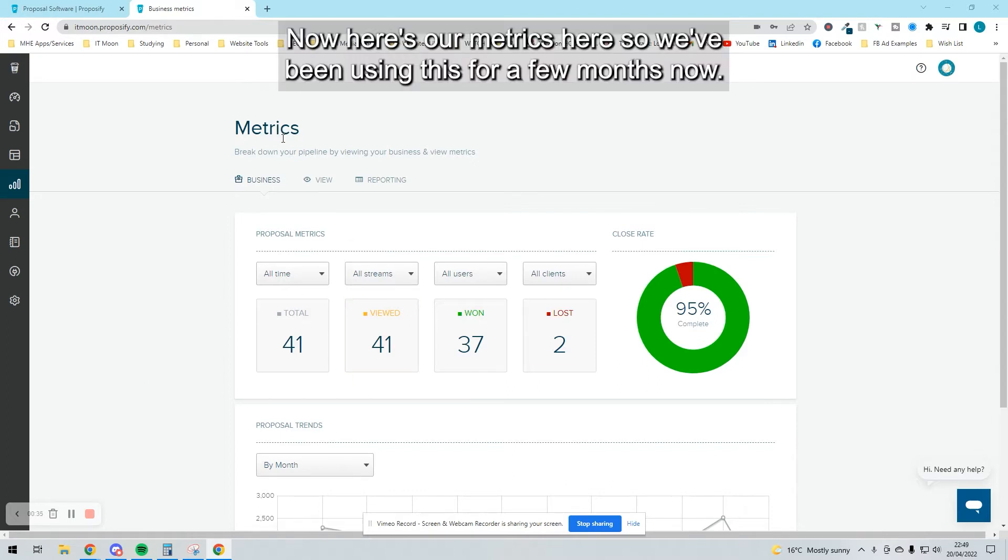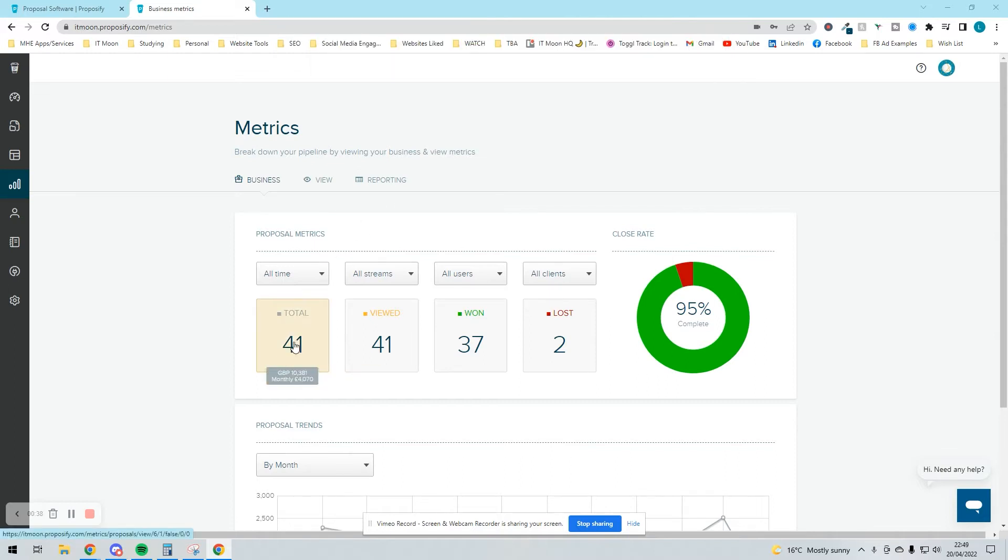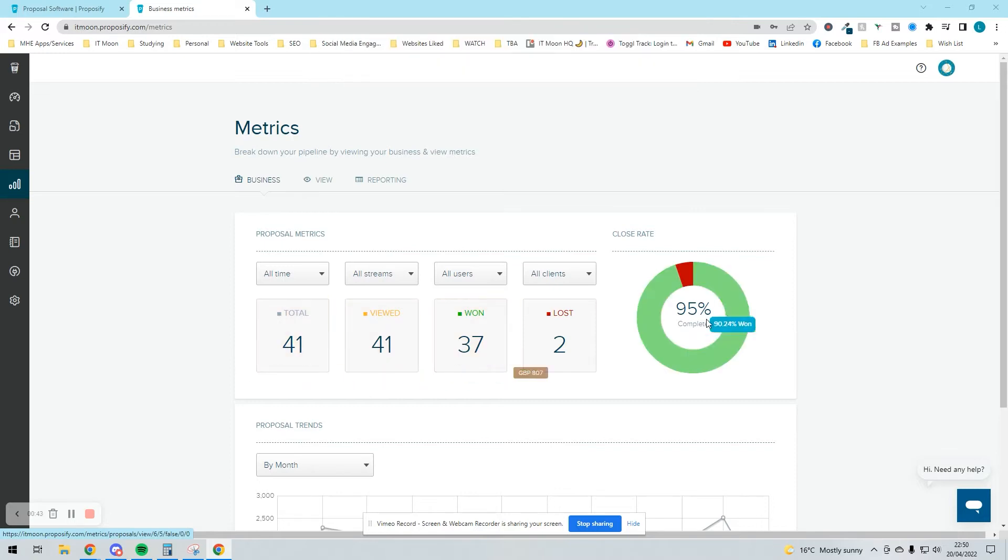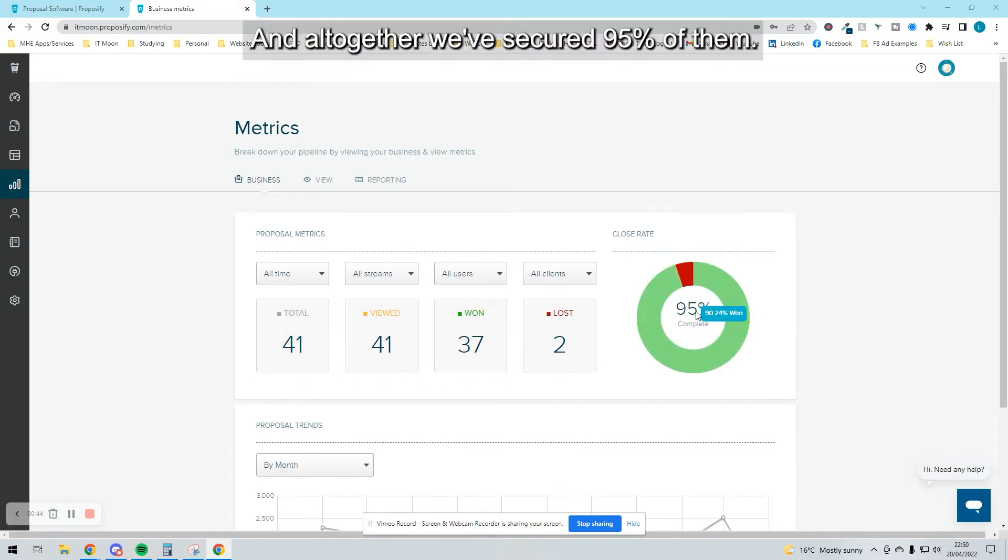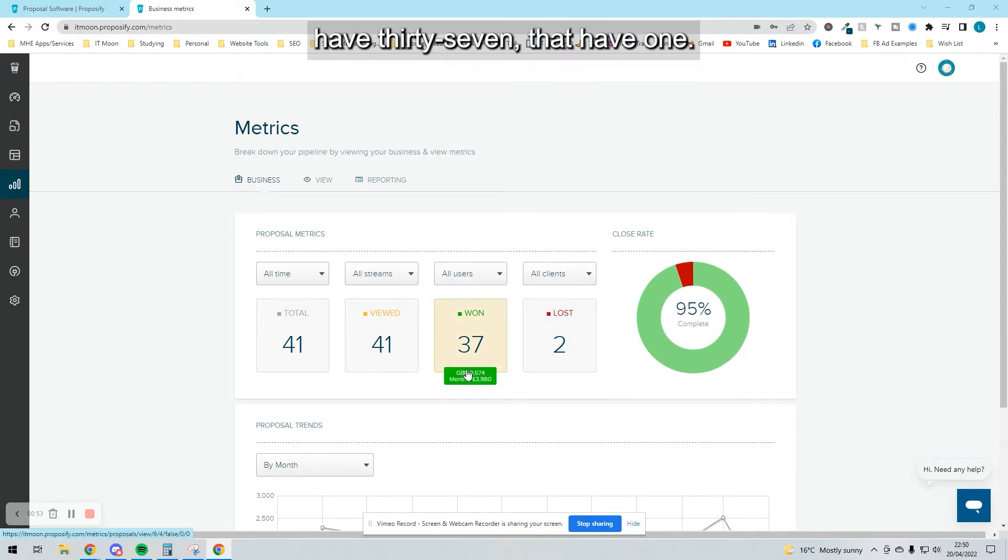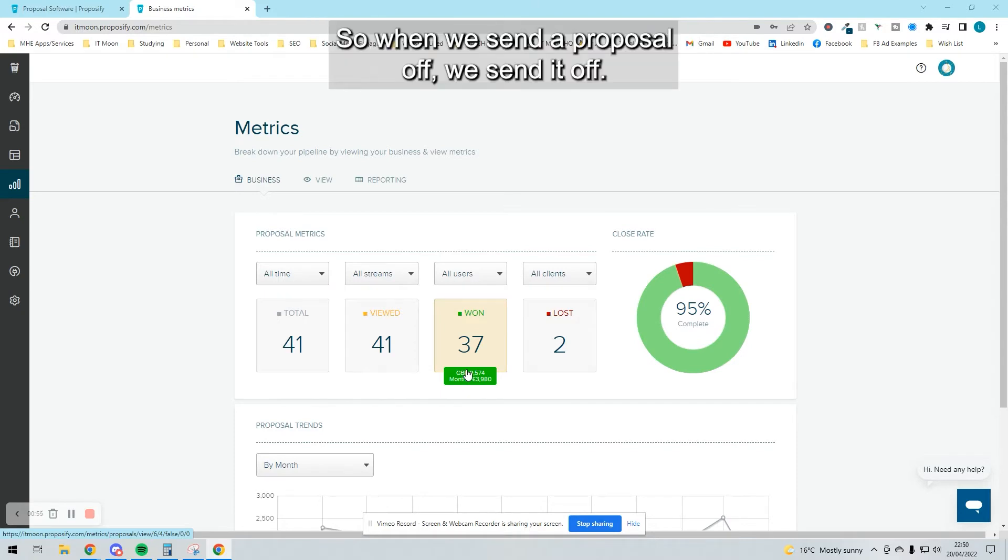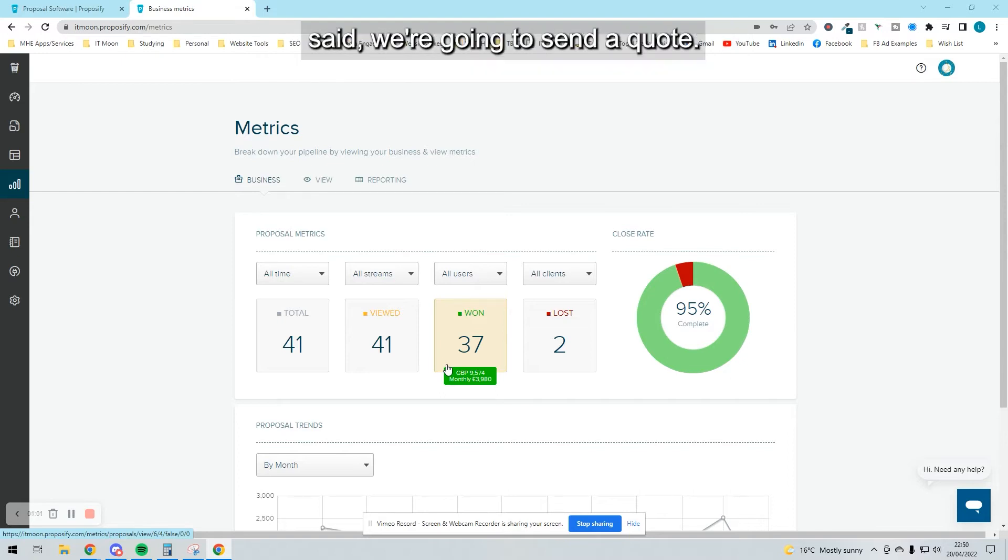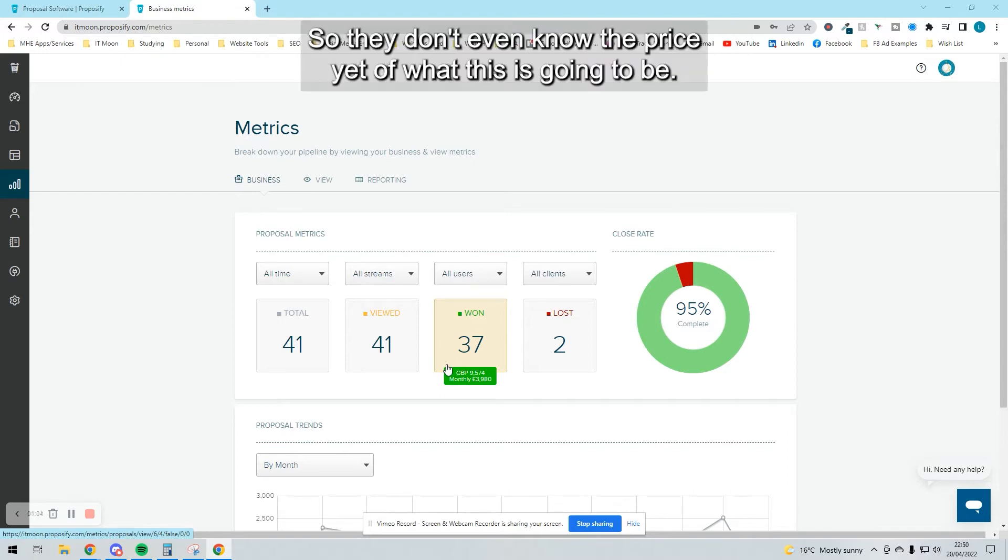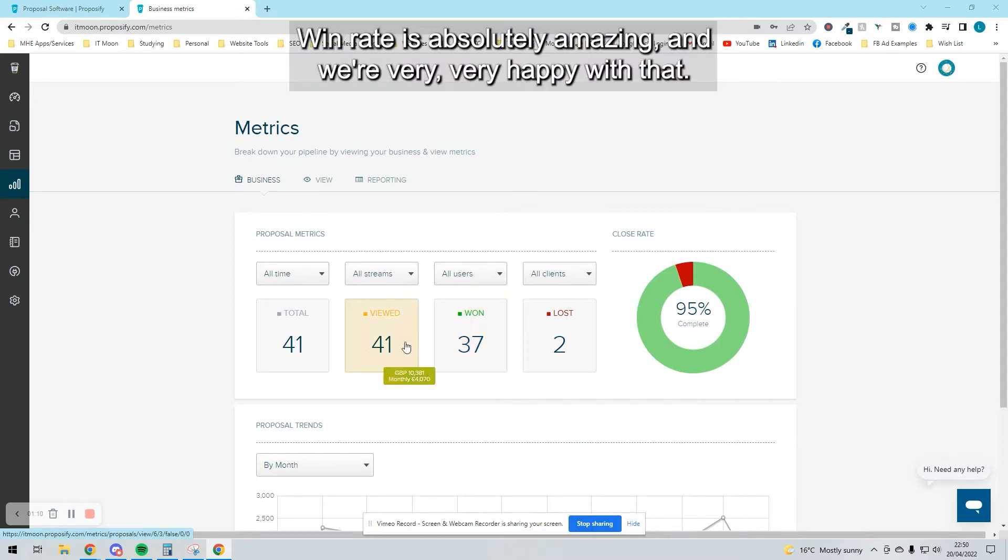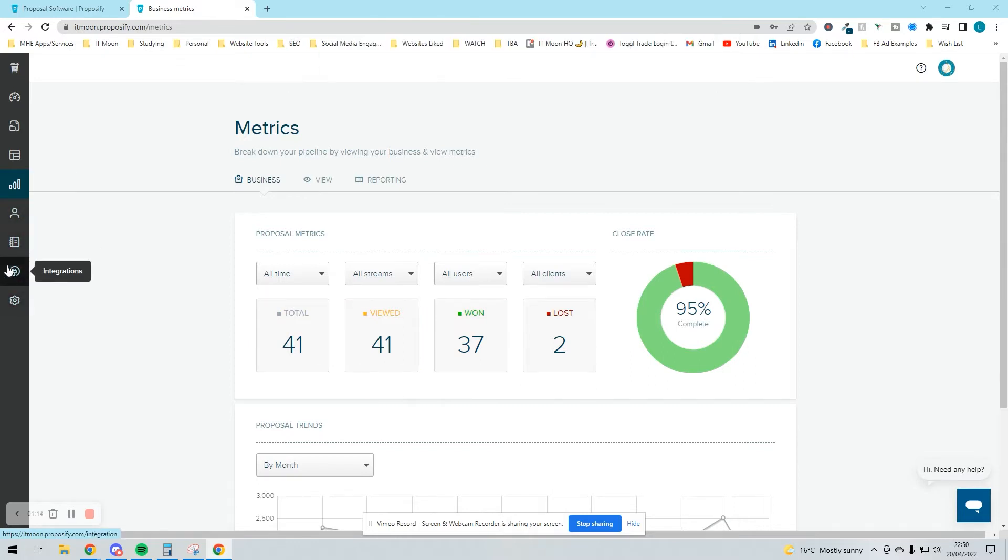Here's our metrics. We've been using this for a few months now. We sent 41 proposals out altogether and secured 95% of them. We had two that have not been signed off and 37 that have won. We send proposals when we've had a discussion and said we're going to send a quote. They don't even know the price yet. So to get a 95% win rate is absolutely amazing, and we're very happy with that.